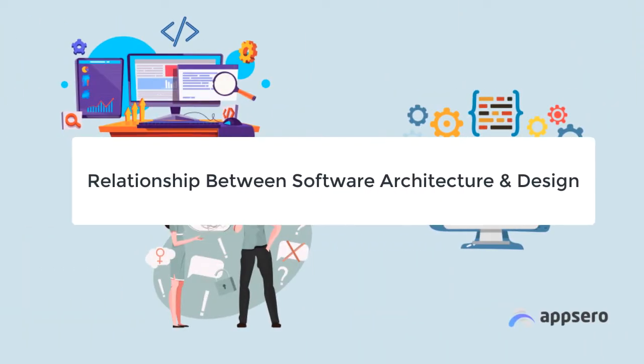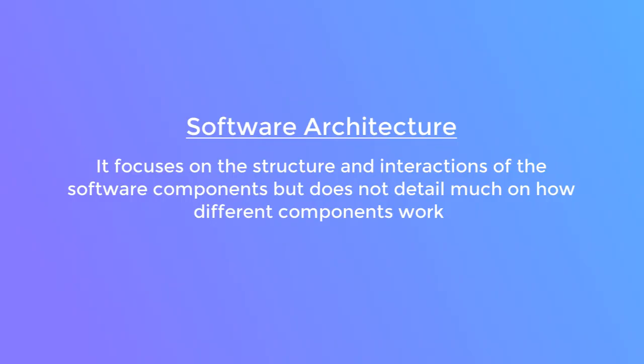Now let's talk about the relationship between software architecture and software design. Software architecture focuses on the structure and interaction of the software's individual components.